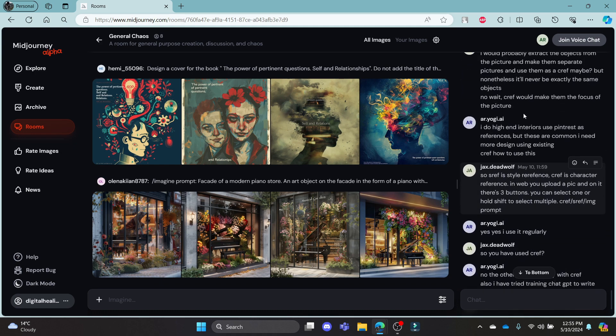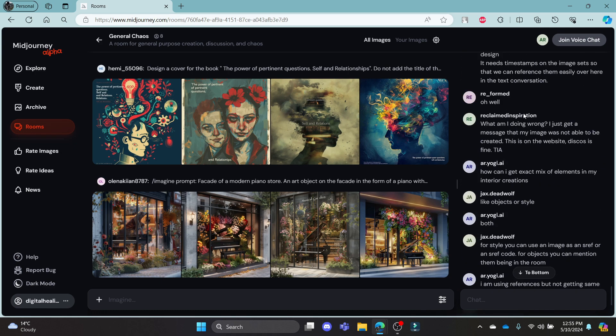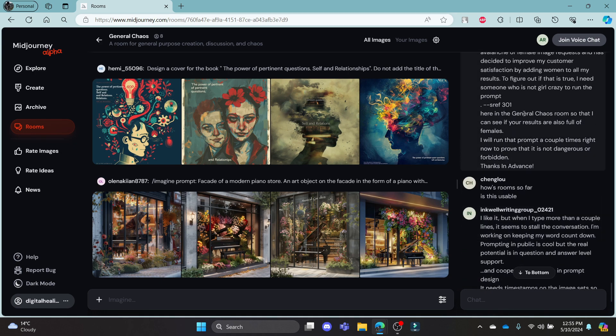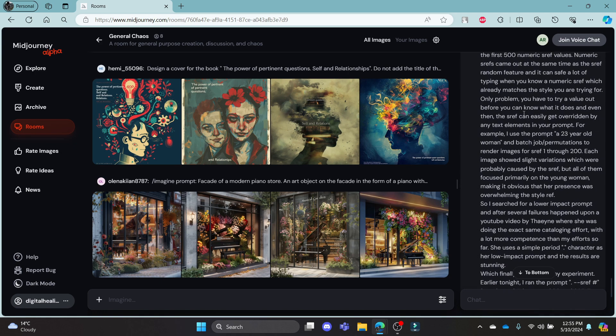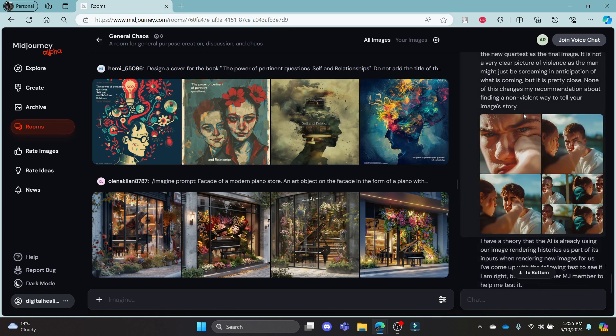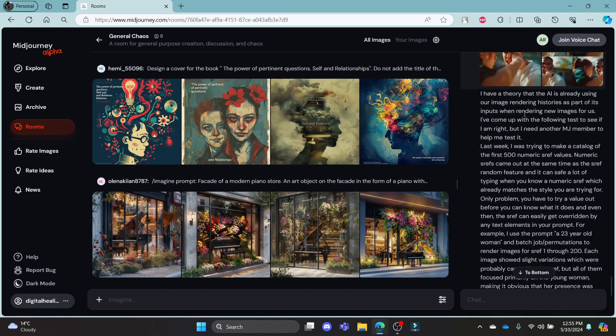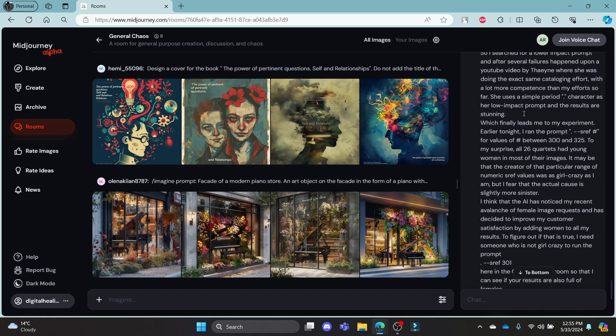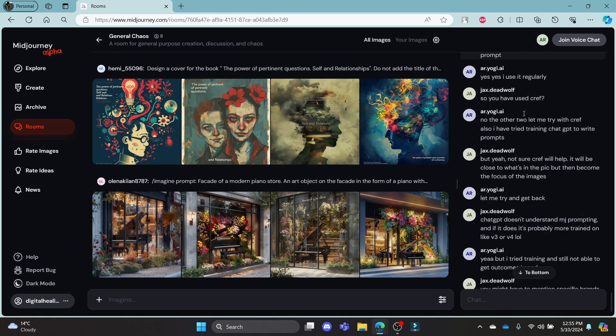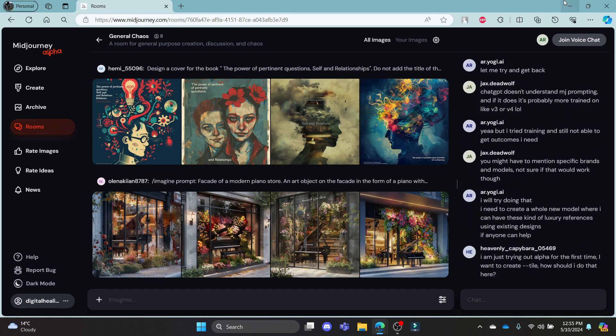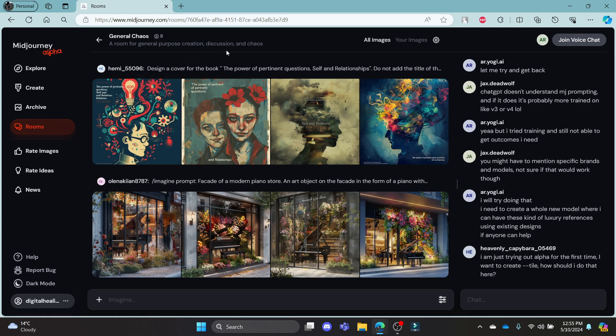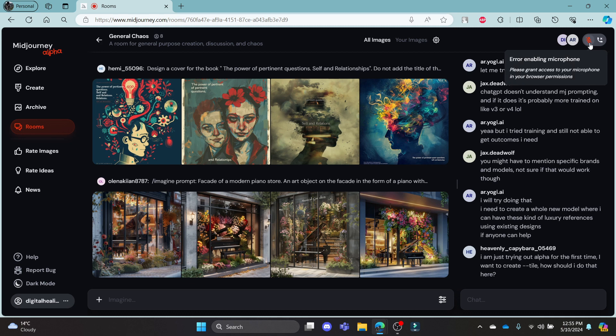You can also see the chat over here done by the people and you can see some of the prompts given here. To join the voice chat, all you need to do is go to room, select your room and then click join voice chat. This way, you will join the voice chat immediately.